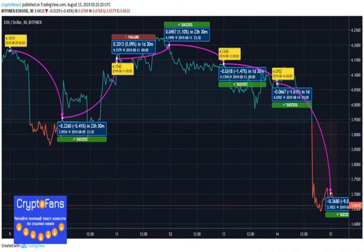Starting from 9th August, the coin opened with a price drop of 5.41%, changing from $4.18 to $3.90. The price further escalated on 10th August from $3.90 to $4.10 by 5.9%. On 11th August, the price changed from $4.16 to $4.19, up by 1.10%. On 12th August, the price continued to shift.